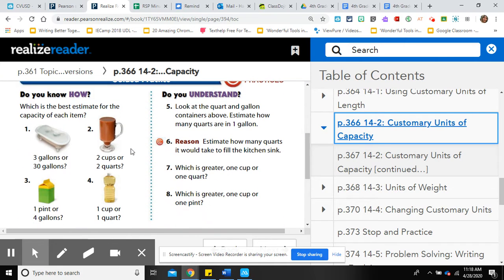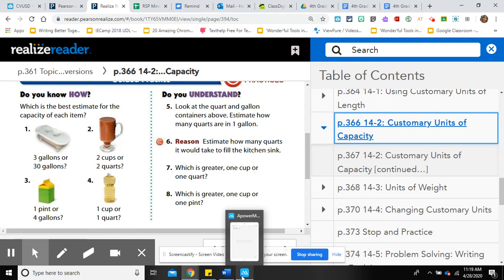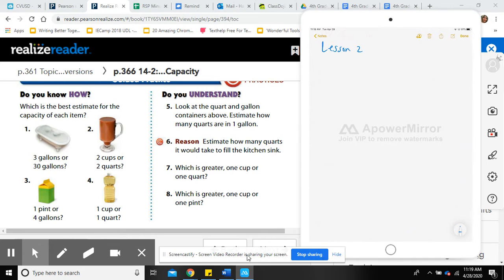For questions one through four, we're choosing the best estimate for the capacity of each item. Number one: a tub. Think about your bathtub at home. Could you fill it with just three gallons of milk? That sounds more like a sink. Thirty gallons is more appropriate for a bathtub. So number one is 30 gallons.